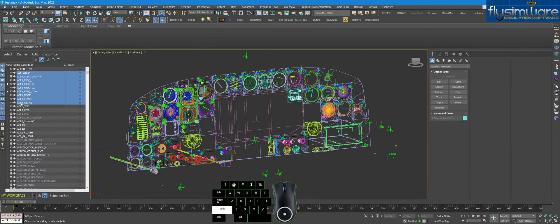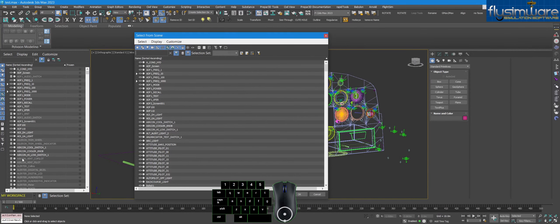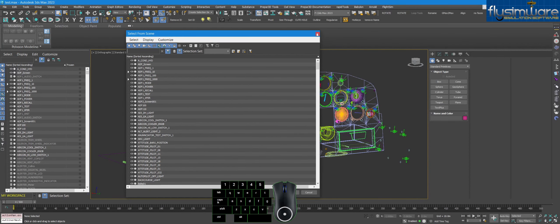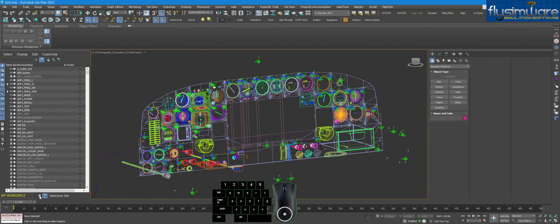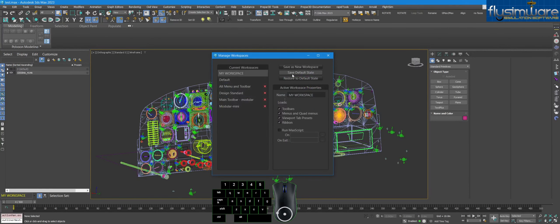There's also a 'Display Children' option — this means parts linked to other parts. When doing range selections it won't select children, which is useful if you want to link those to something else without affecting already-linked parts. You can also press H to open the 'Select from Scene' dialog, which is similar to the hierarchy view. I usually use H for that and keep 'Sort by Layer' on permanently. Once your UI is set, go to Manage Workspaces and hit 'Save Default State' to save it.